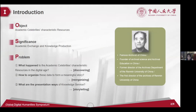Celebrity resources are an important kind of special collection and precious historical materials. The digital storytelling and knowledge service of relevant resources can better promote academic exchange and knowledge production. How the digital humanities perspective brings inspiration to resource construction is an issue that needs to be considered.